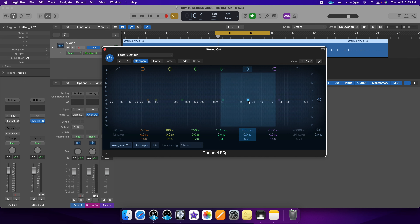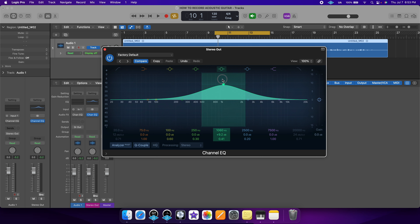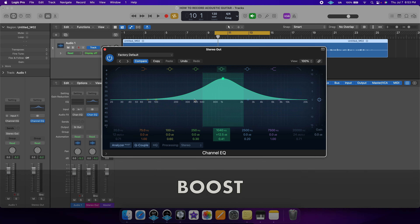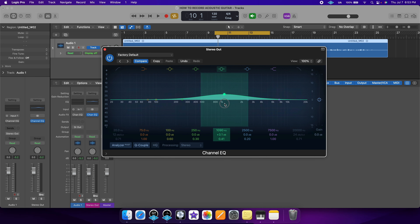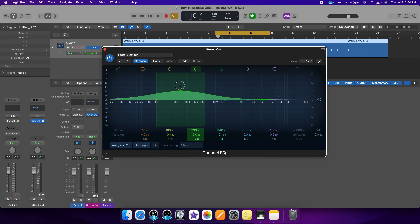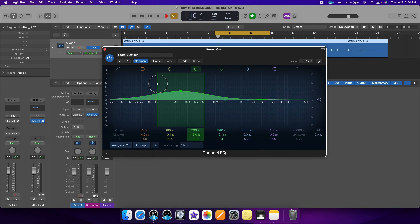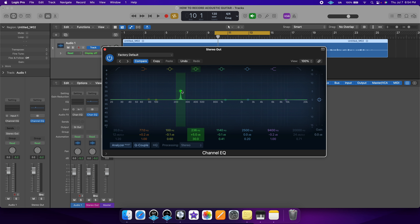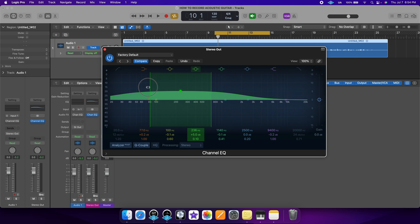If we grab any of these dots and bring them up, that means we're boosting all of those frequencies. If we bring that down, that means we're cutting the frequencies. With any Q, you can either make it broader or narrower. If you make a narrow cut or boost, you're only affecting a few frequencies. If you broaden it out, you'll be affecting multiple frequencies.